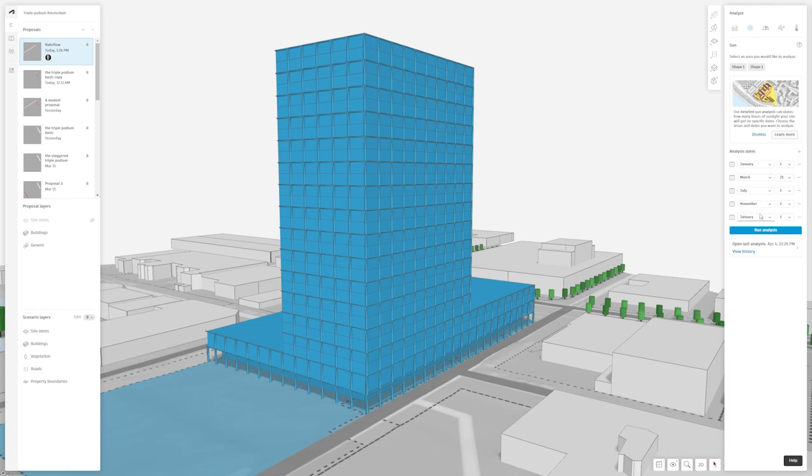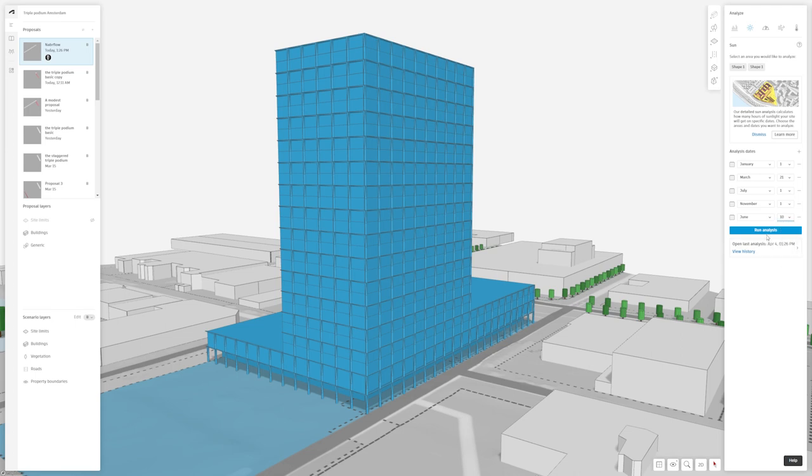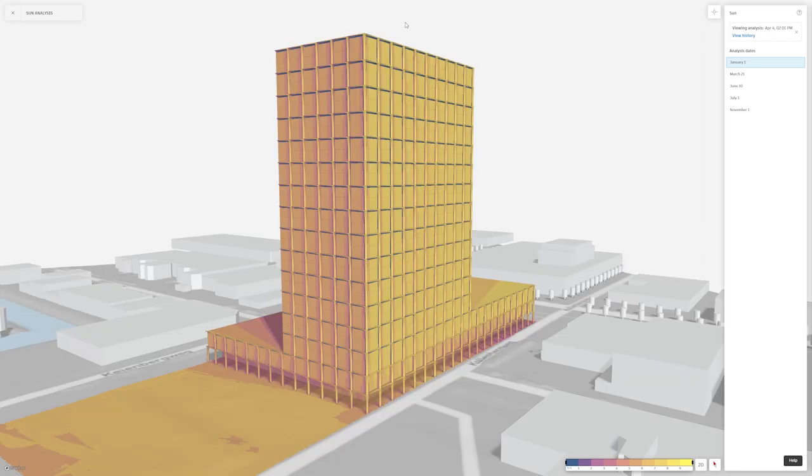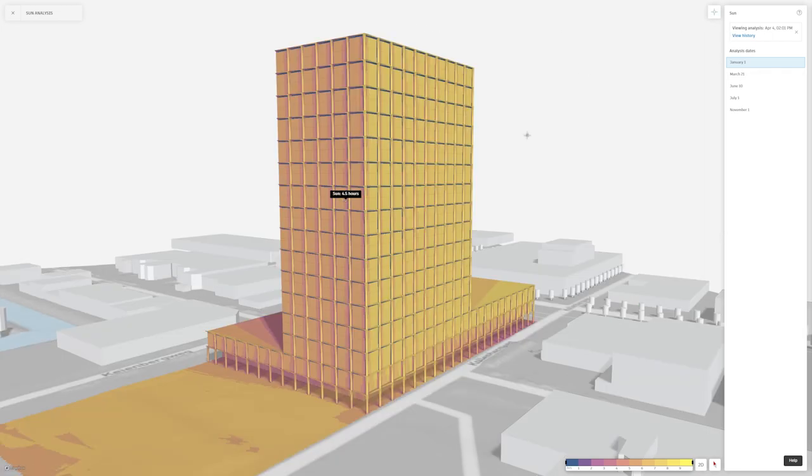The sun analysis in Autodesk Forma takes this one step further and accurately calculates the percentage of sun hours received on your building façade and adjacent environment by considering the position of the sun and the shading from your surrounding context at your project's location.